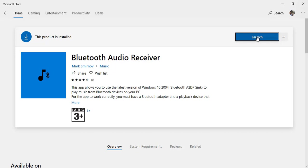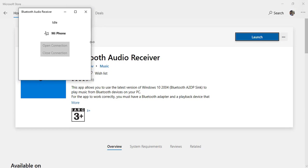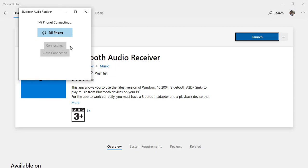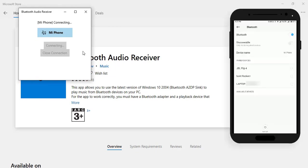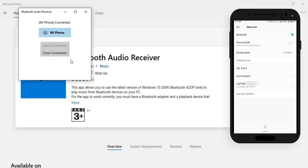After installing, click launch to open the software. Select your Android phone and click open connection.